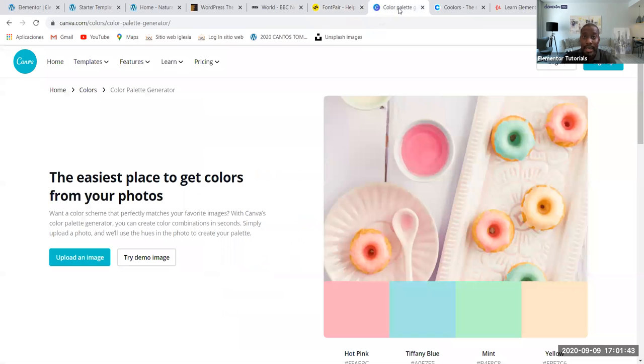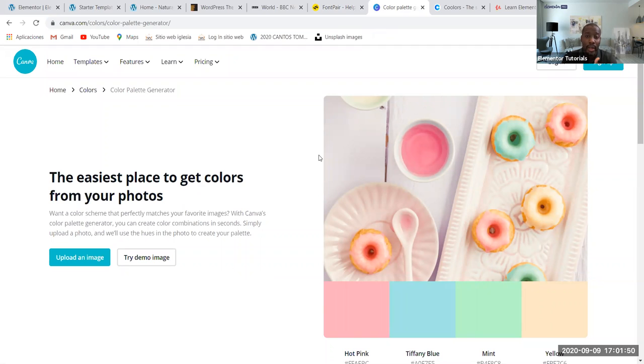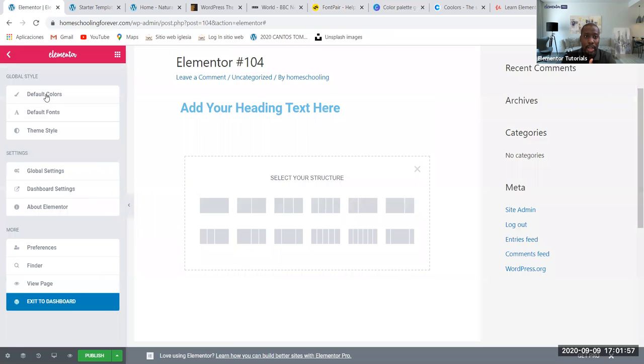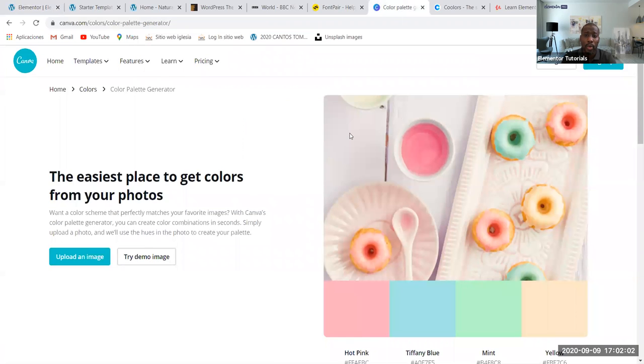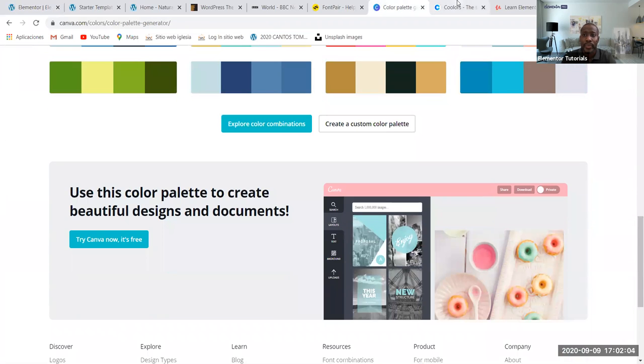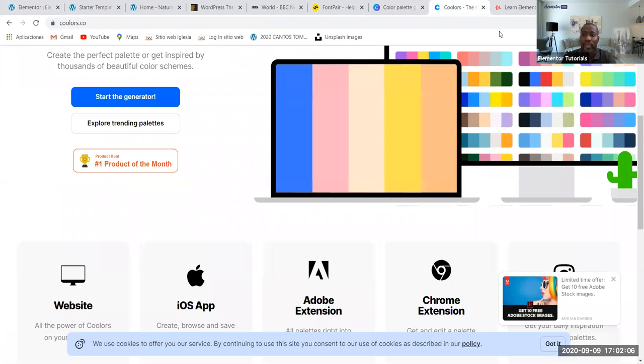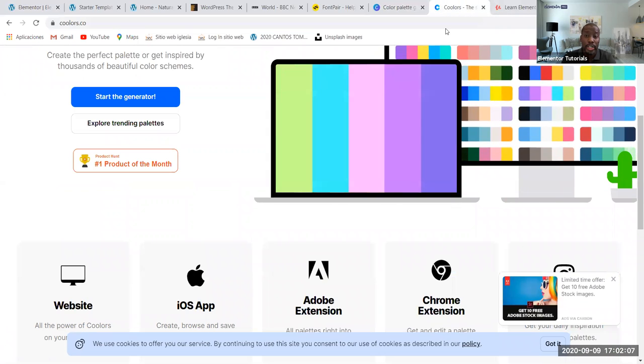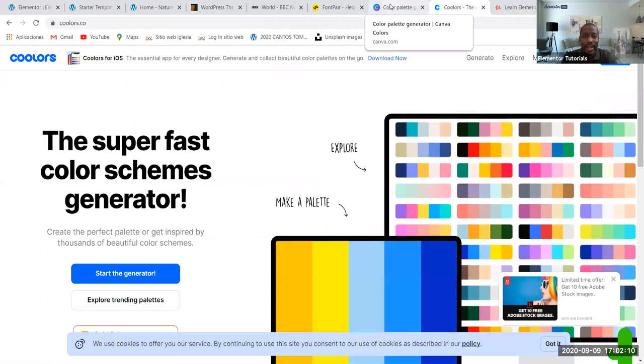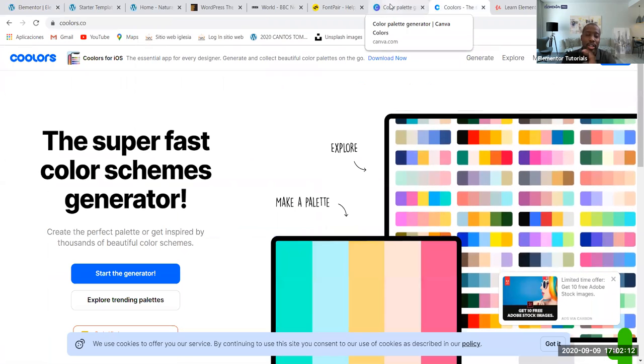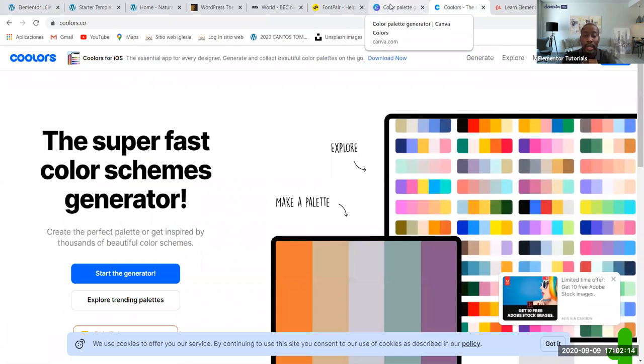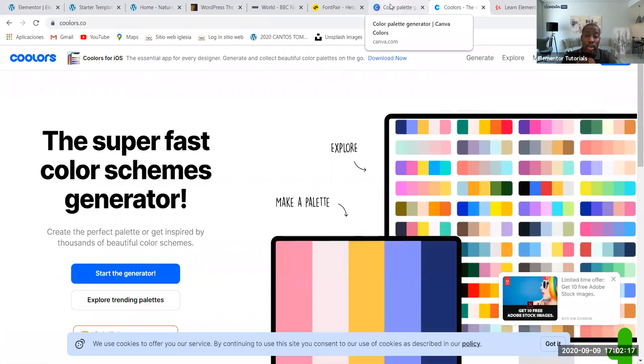And finally, this other video that's going to pop up somewhere here is where I cover where to find colors for your website. If you're inside the Elementor dashboard and you see the default colors, you don't have to stick with these. You can go to another website, find inspiration, and get the colors from there, then bring them back here in Elementor. Just follow the directions on that video.